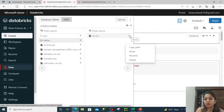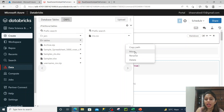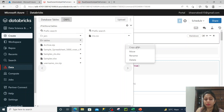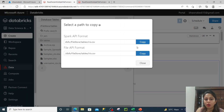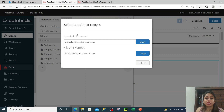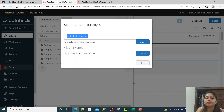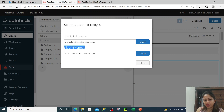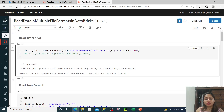If I click on the dropdown there is an option to move, rename, or delete. I have already explained all these options in my previous video. If I click on copy path you will see that there are two APIs - one is in Spark API format and one is in file format. So you can copy the file path from here.